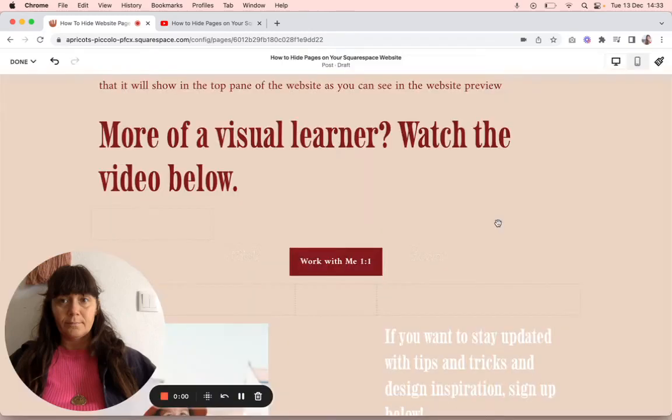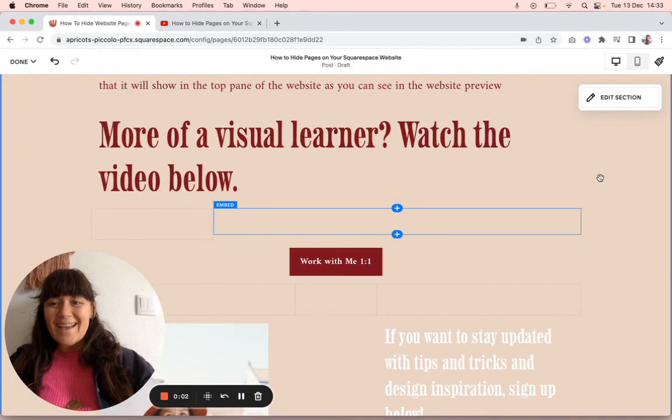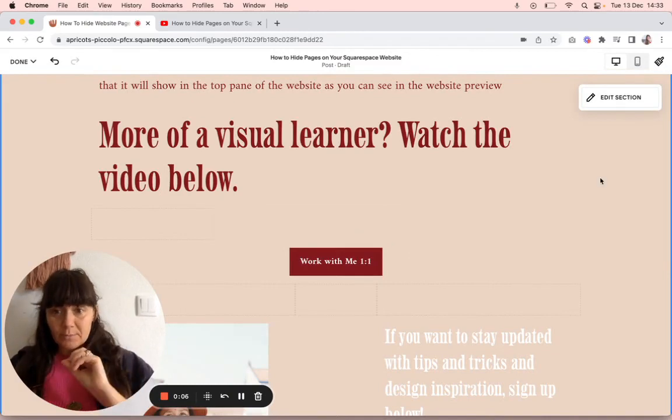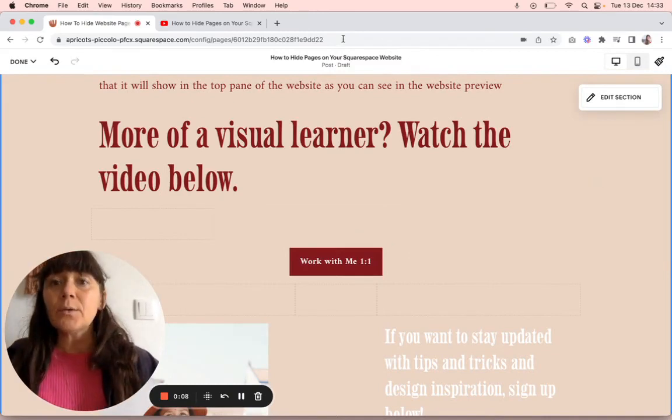Hello, this is a video on how to embed a YouTube video in your Squarespace blog.